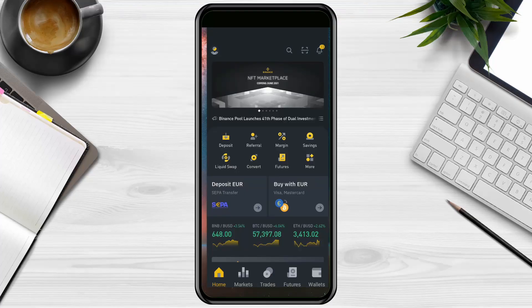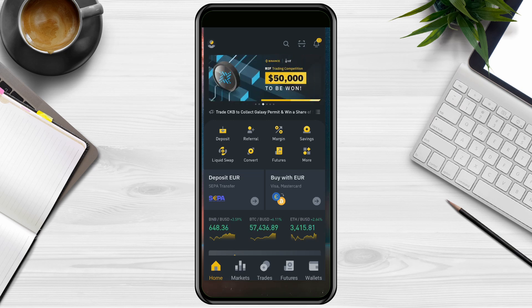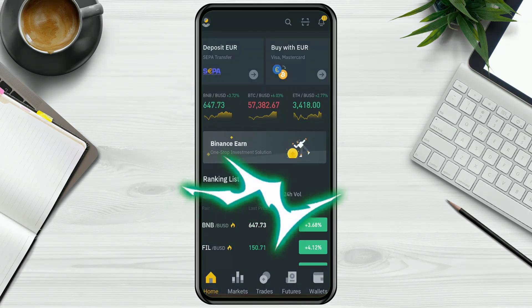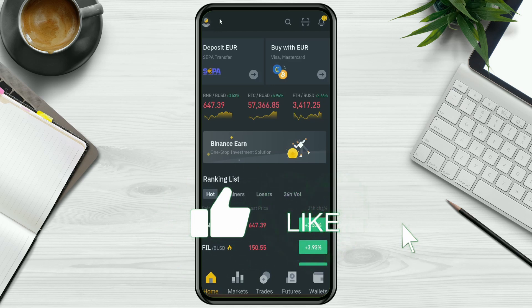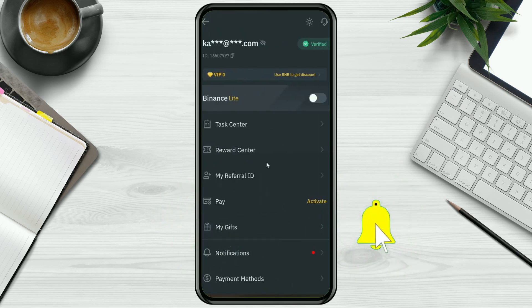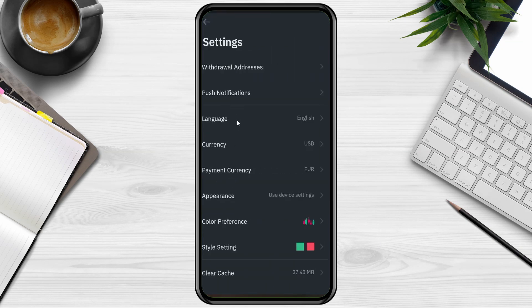If you use the link in my description, you'll get a 10% rebate on all your transaction fees. So this is my phone screen — this is how it will look the first time you log on. On the main screen, one important thing to know is this profile icon here, which gives you access to different features like Settings, where you can modify your language, currency, payment currency, or change the color preference and style.